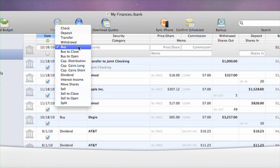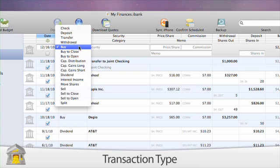Under the type heading, note all of the different transaction types that pertain to investments. Buy, sell, capital gains, dividends, etc.